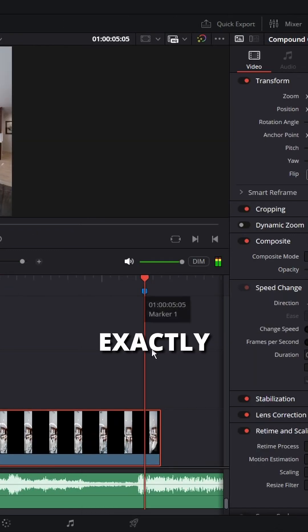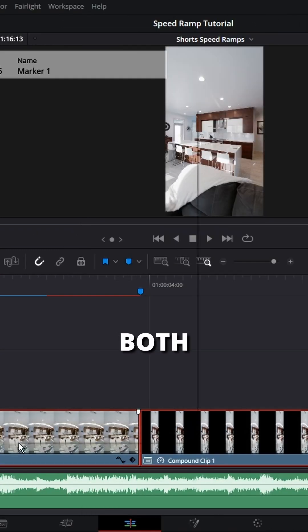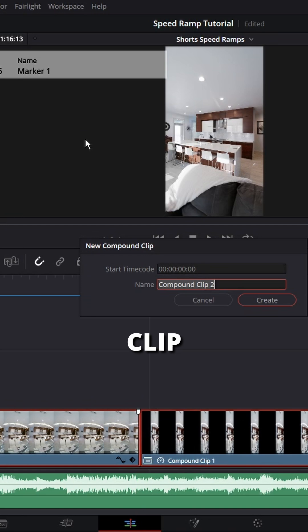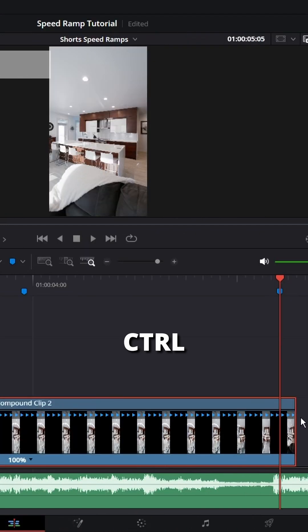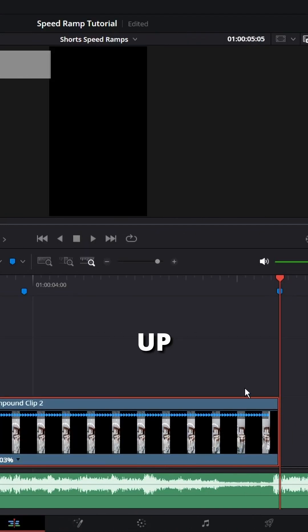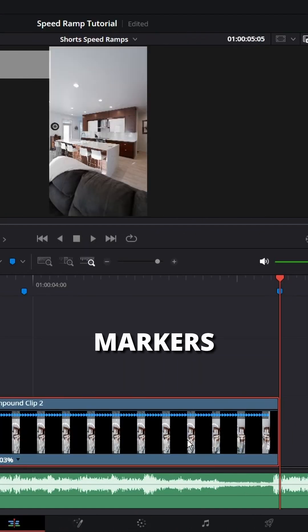If your clips don't line up exactly with your marker, select them both, create a new compound clip, hit control R and increase the speed to match it up to your markers.